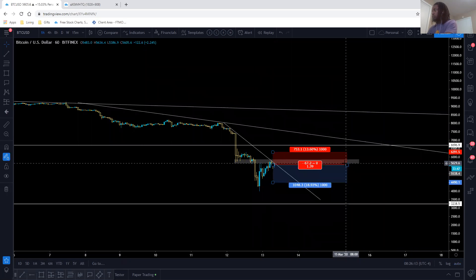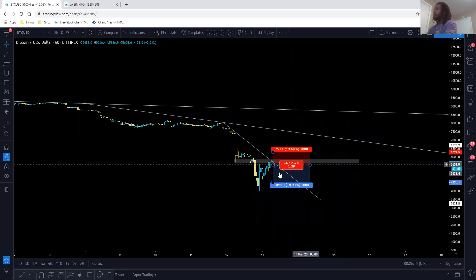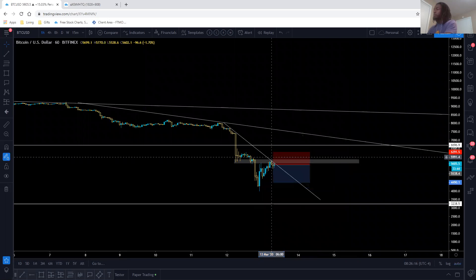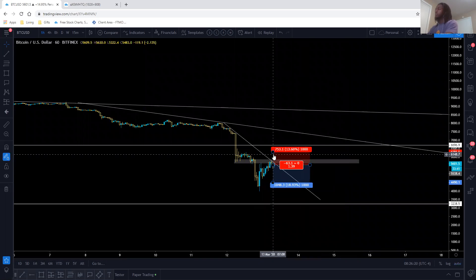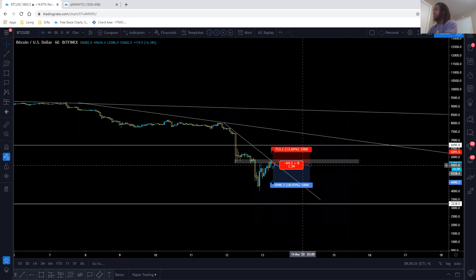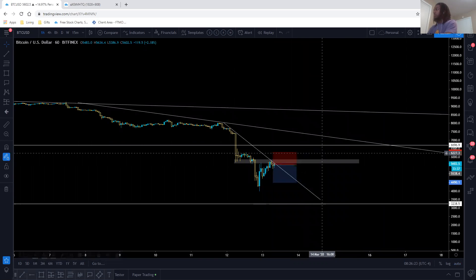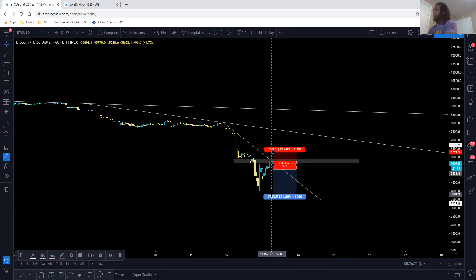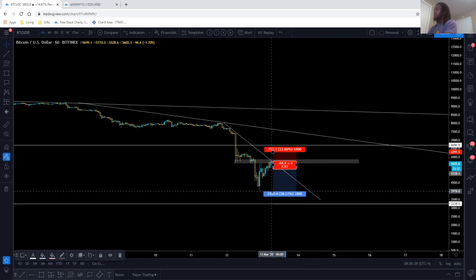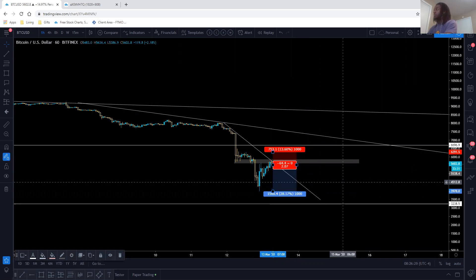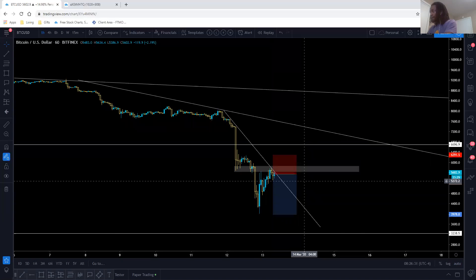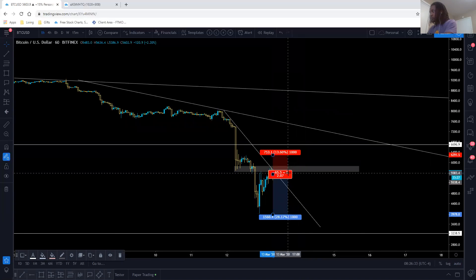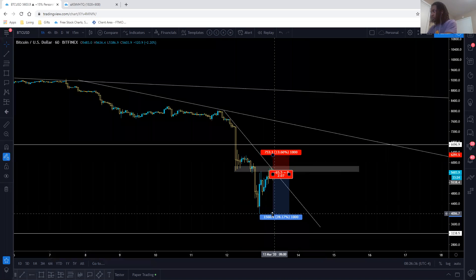Understand how much you're risking. If you cannot have a 1,000 pip stop loss or a 700 pip stop loss and only risk 1 or 2%, don't trade it. And when I say 1 to 2%, I'm saying 1 to 2% of your account size.